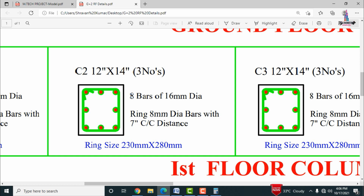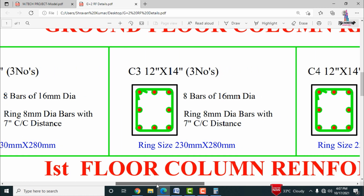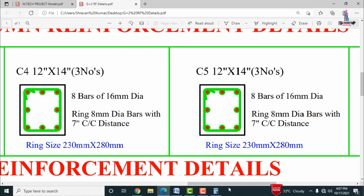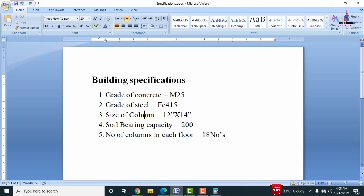For the C2 section, it also requires 8 bars of 16 mm diameter, and the ring beam uses 8 mm bars at 7 inches center to center, with stirrup size of 230 mm cross 280 mm. For the C3 section, the reinforcement values are the same: 8 bars of 16 mm diameter as main bars, stirrups of 8 mm diameter at 7 inches center to center, and ring beam size of 230 mm cross 280 mm. These ground floor reinforcement values apply when using M25 concrete, FE 415 steel, 12 inches cross 14 inches column size, and soil bearing capacity of 200.